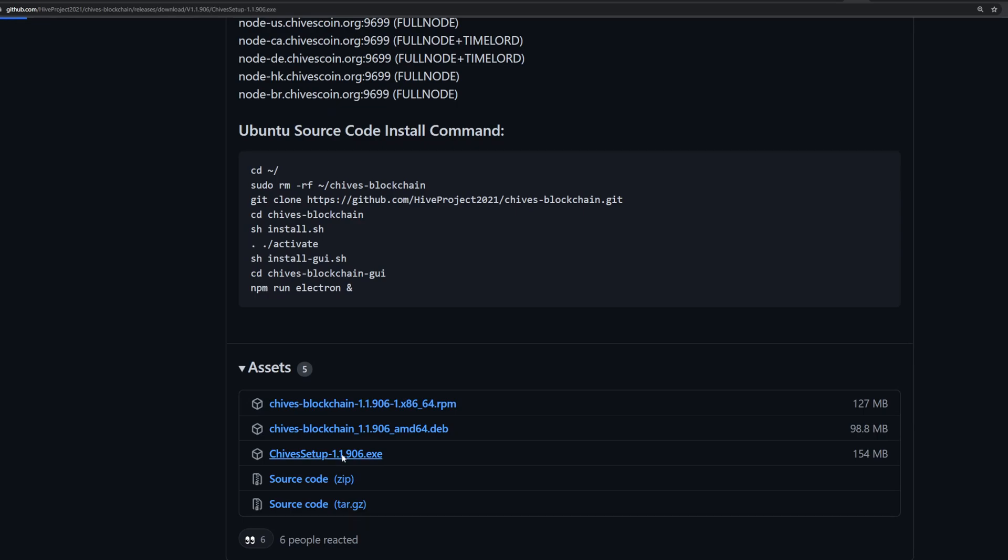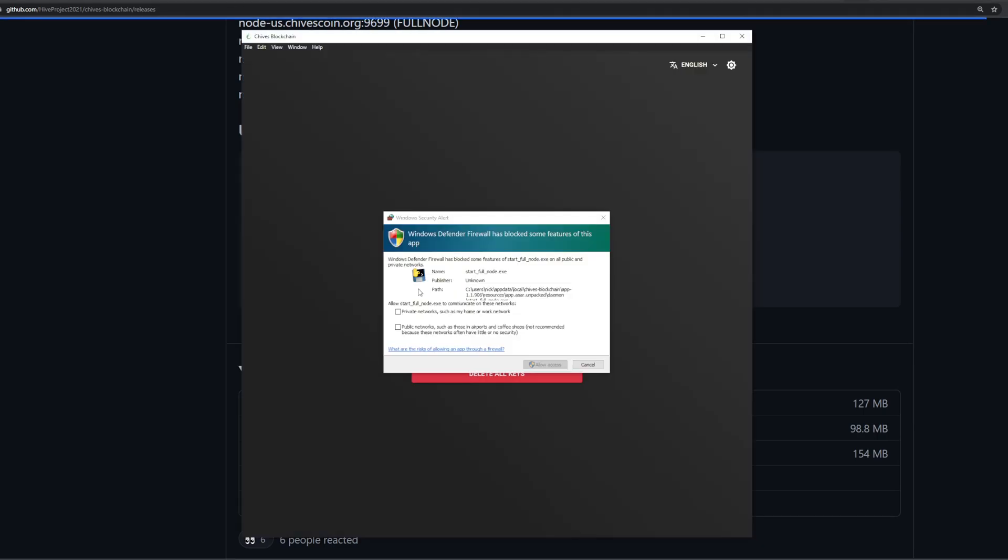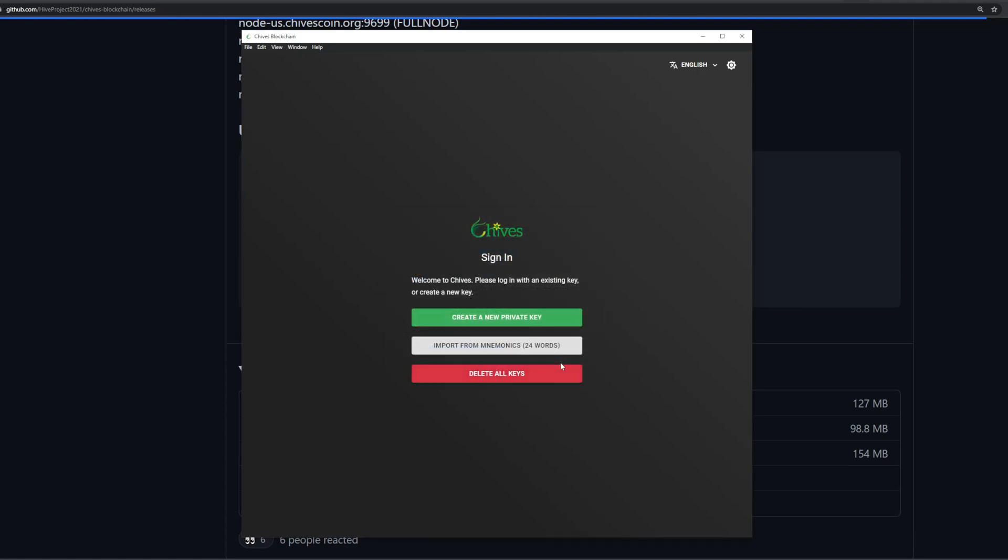Once you run the exe you'll be greeted with a window like this from Windows Defender Firewall. You're gonna have to give it access, at least on private networks, so allow access. Now you'll notice this looks a lot like the Chia GUI - that's because it's based on the same thing. It's a Chia fork, so expect more or less the same thing.